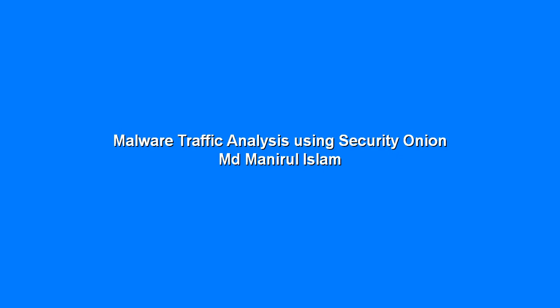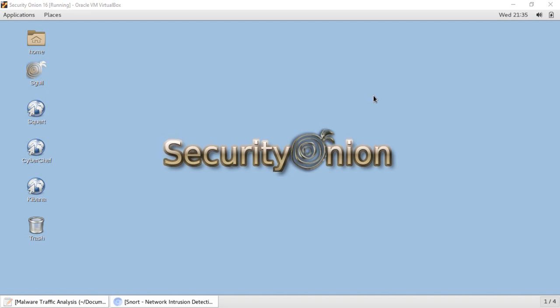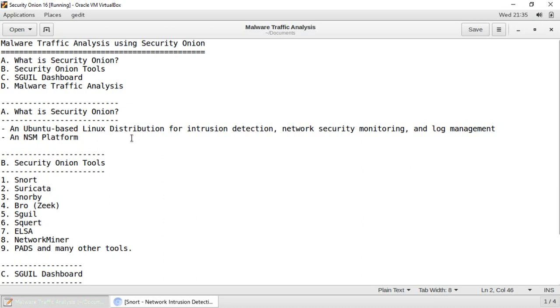Assalamu alaikum, today I'm going to talk about malware traffic analysis using Security Onion. In today's lecture, first I'm going to talk about what Security Onion is and what are the different tools we have in Security Onion, then I will familiarize you with the Wireshark dashboard, and finally I will do a malware traffic analysis using Security Onion.